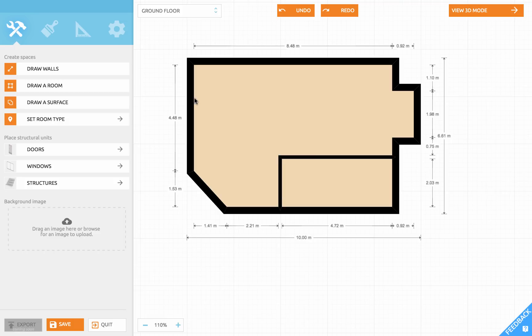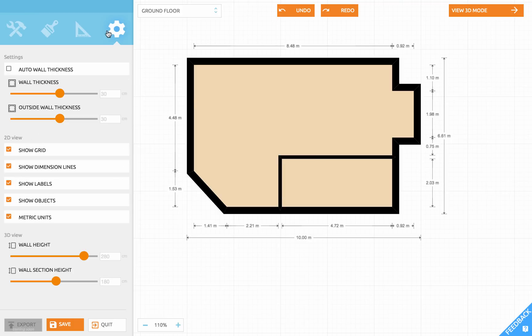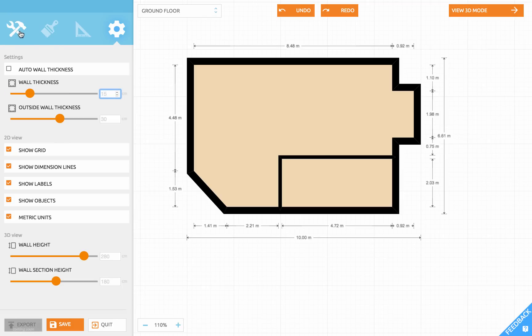You can set your default wall thickness in the project settings. Let's set it to 15 and go back to the build section.